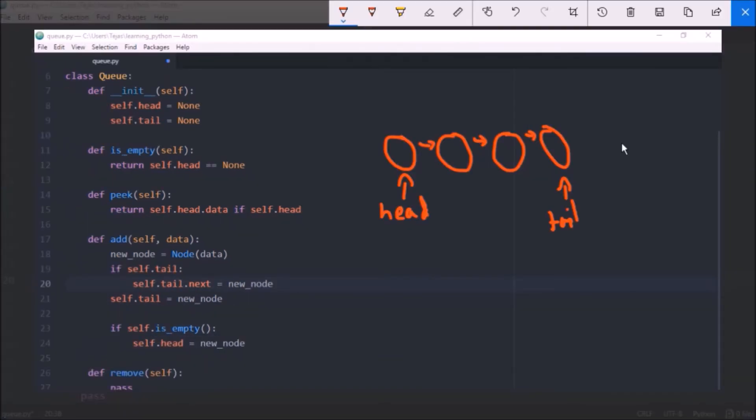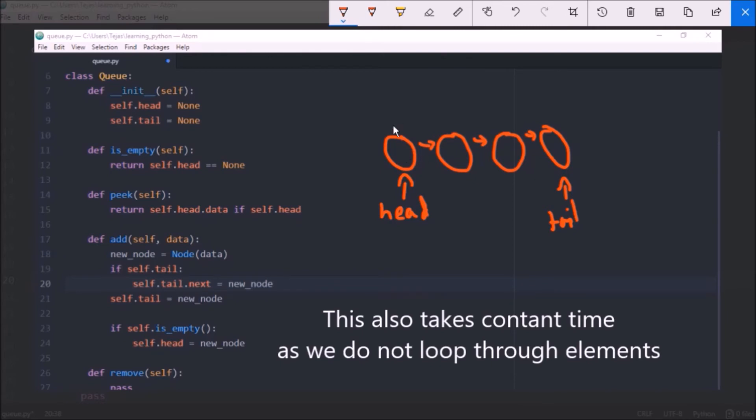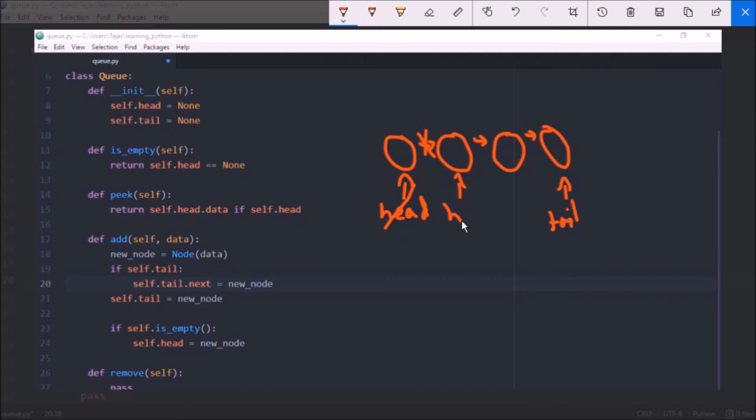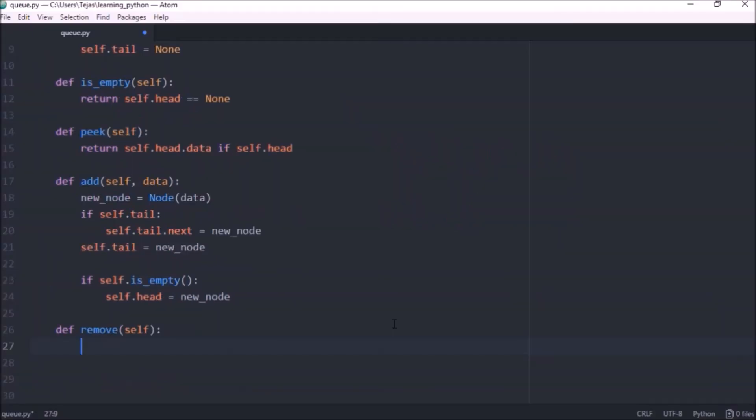Now let's look at removing an element from the queue and returning the data. We know the queue follows a FIFO pattern so first in first out so we want to remove the first element in the queue so the head. To do that we just remove this link between the first node the head node and the second node and then we just set the second node to be head and then return this data.